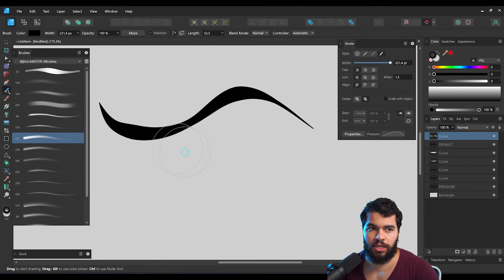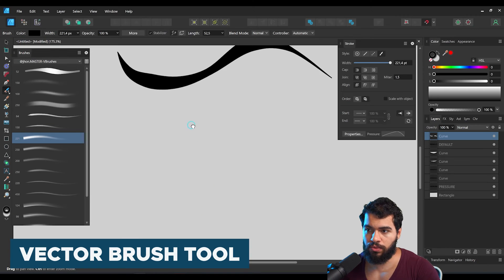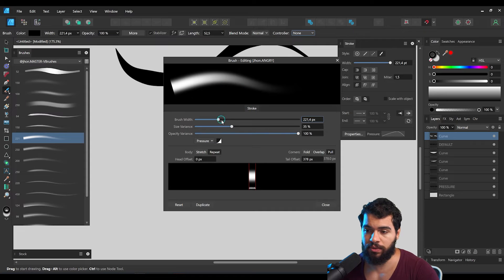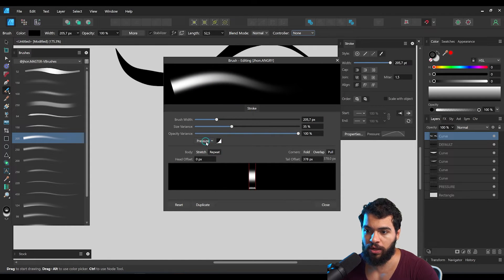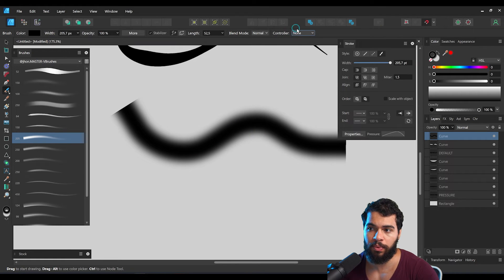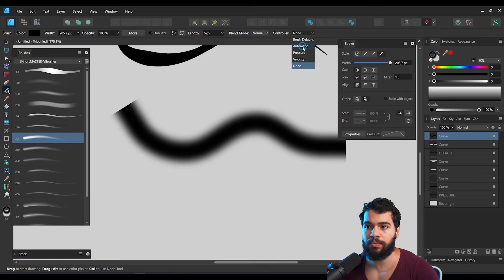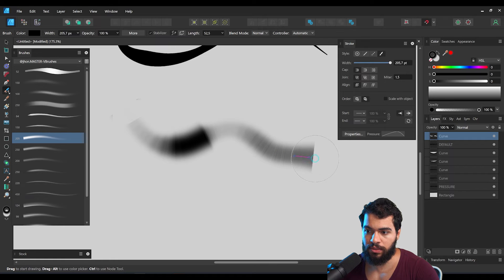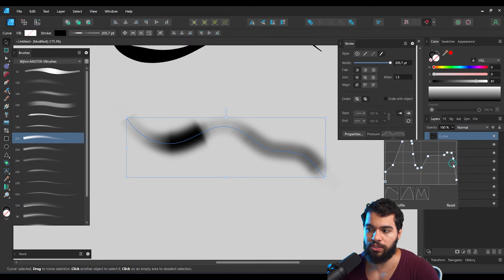If you try to apply the same principle with the vector brush, you need to be careful. If you use the pencil with the controller set to None and draw, it won't apply pressure — you need to set the controller to Automatic for pressure to work with the vector brush. As you can see, Affinity won't generate the best results this way either.